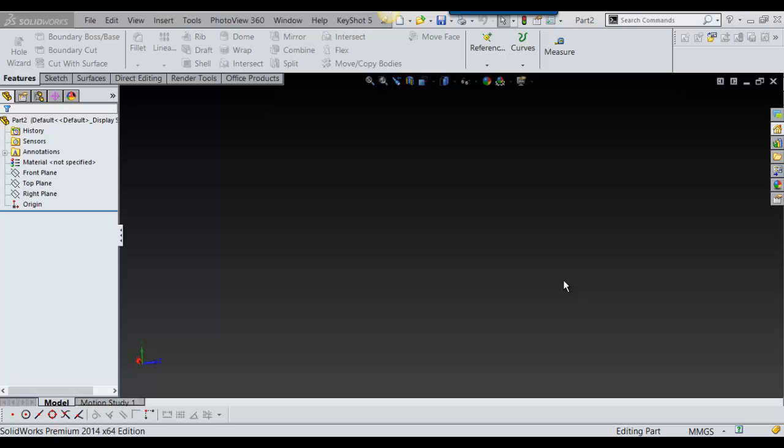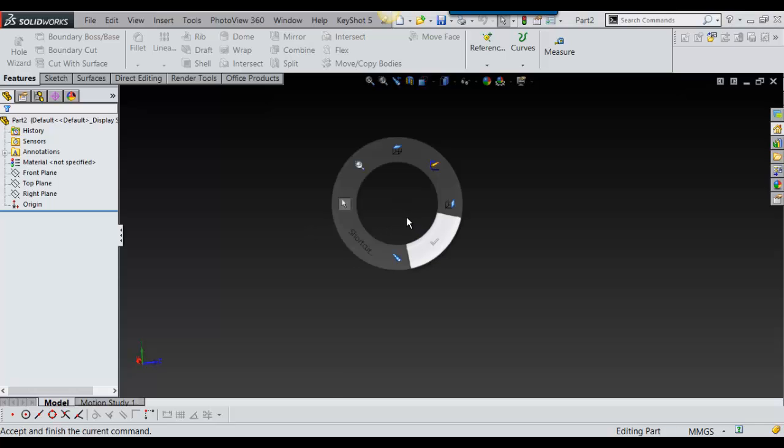Okay, today I'm going to go over projected curves. You just project a curve either onto a sketch or onto a surface. So first I'm going to go over projecting a curve onto a surface.